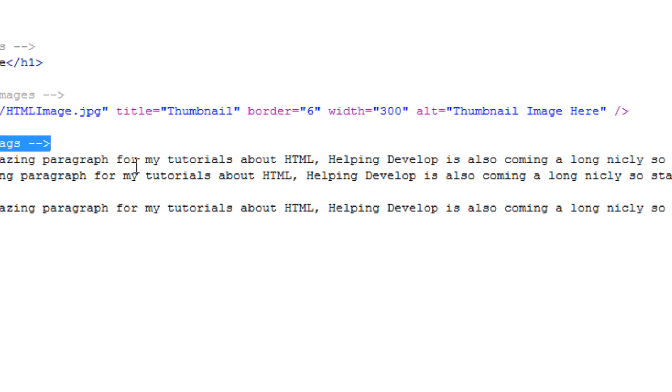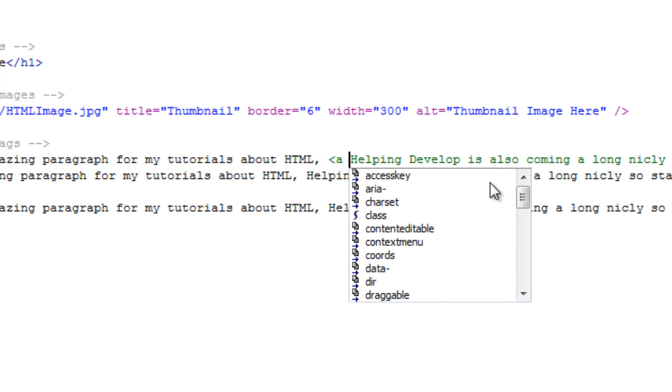So what I'm going to do is I'm going to be linking this helping develop text here. I'm going to be linking that to the helping develop website. Now link tags you can link them to full web addresses or pages within your directory.